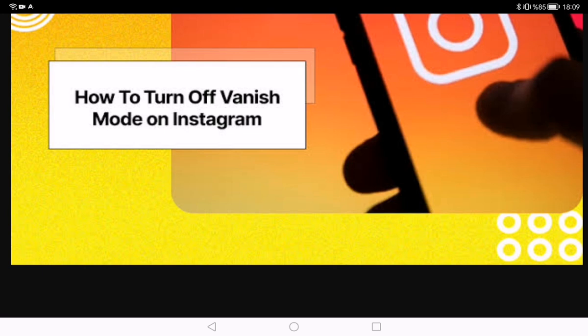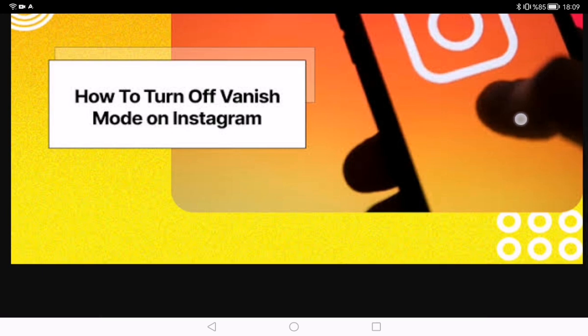While in the chat, swipe up on your screen — this action activates vanish mode. To exit vanish mode, swipe up again. You will see a message confirming that you have left vanish mode. Instagram will display a message informing you that vanish mode is turned off. Confirm your decision by tapping 'Turn Off'.